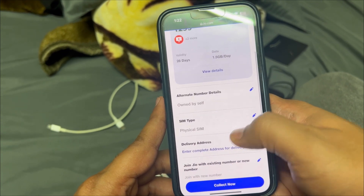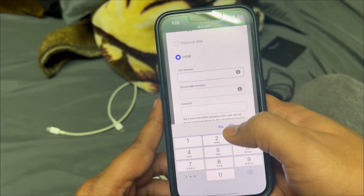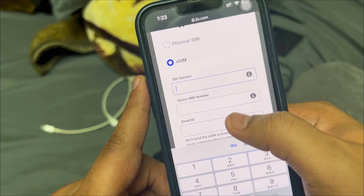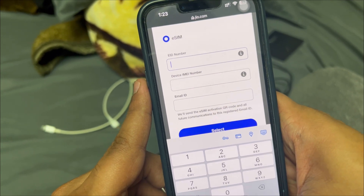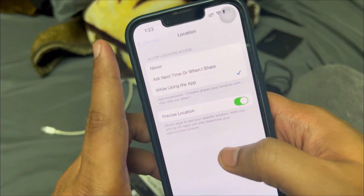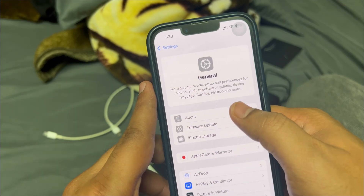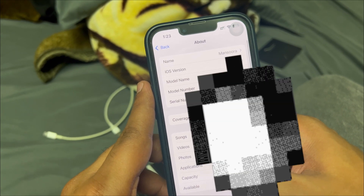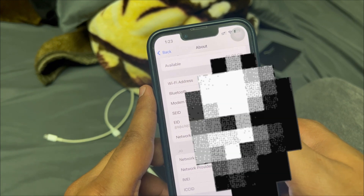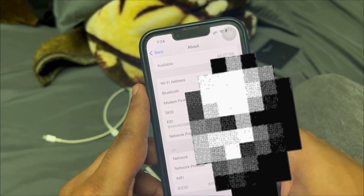For SIM type, select 'eSIM' — that's the main thing here. You'll have to provide the EID number, device IMEI number, and email ID. You can get that information from your phone's settings: go to Settings, then General, then About, and scroll all the way down. You'll see the EID number and IMEI number there.